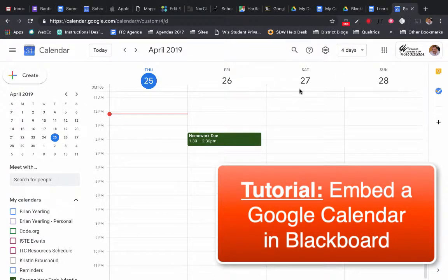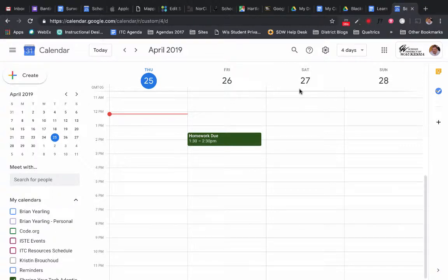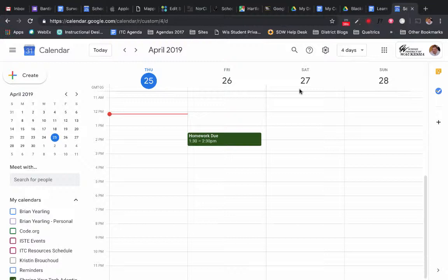One of the great things about Google Calendar is that we can embed it in lots of different locations, specifically right within a Blackboard course. In this tutorial I'm going to show you how to embed a specific Google Calendar into your Blackboard course.